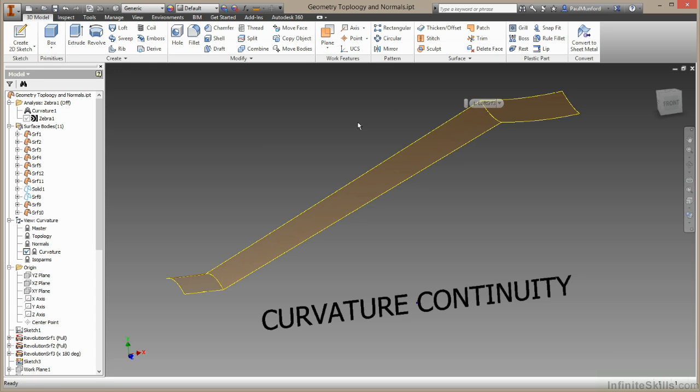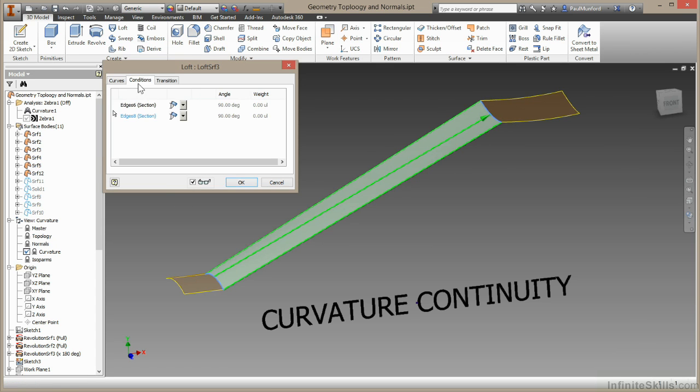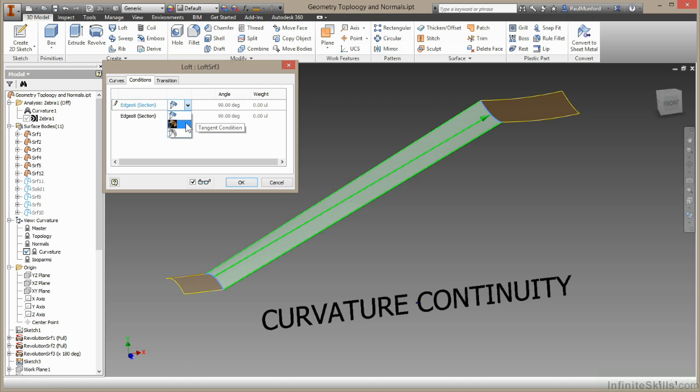If I come in here and edit this surface, I'm in feature selection mode so I can just double click. Under the conditions tab, I can choose the curvature I want at each joint. So currently I have a free condition, which is G0. I can choose here G1. G1 is tangency.